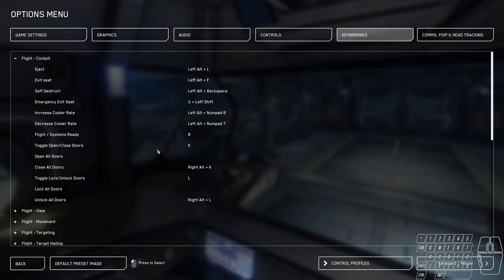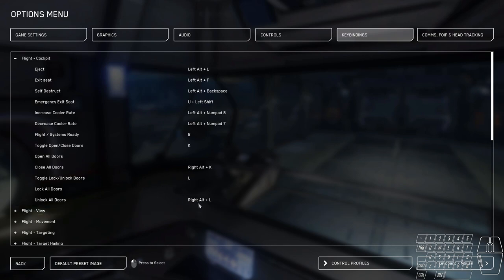K is to toggle open and close doors. There's currently a bug. Sometimes you can't get it closed with toggle. That's why alt or right alt K is closed, and vice versa for the lock key as well. I do change the eject and self-destruct to have an alt sequence with the keys, so I just don't accidentally press them.